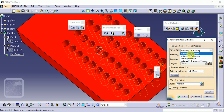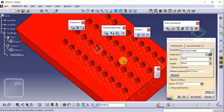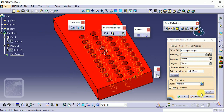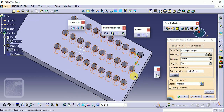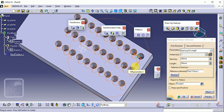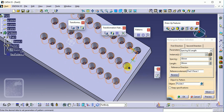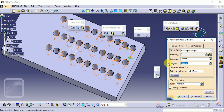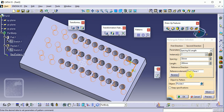The next option is Spacing and Length. Spacing defines the gap between instances and Length defines the total span. For the first direction, set spacing to 40 mm and length to 90 mm. Click Preview — you can see 40 mm spacing with a total length of 90 mm. For the second direction, set spacing to 30 mm and length to 260 mm. Click Preview and OK.